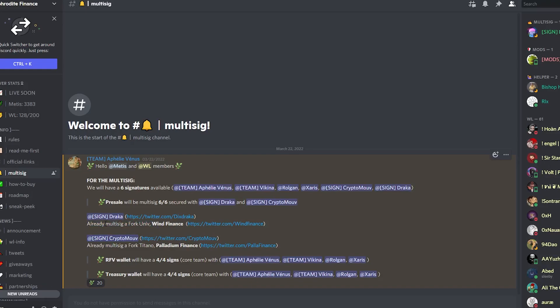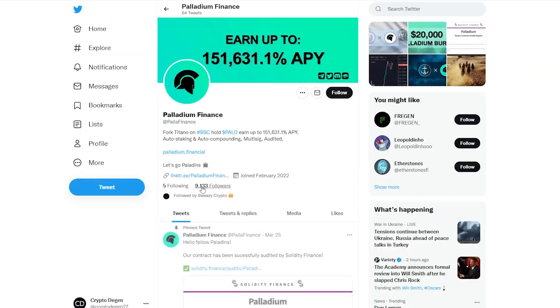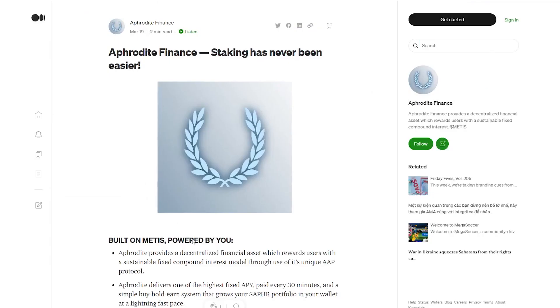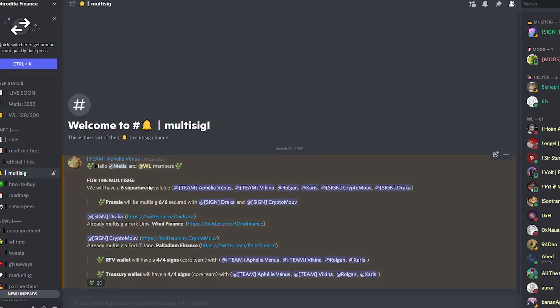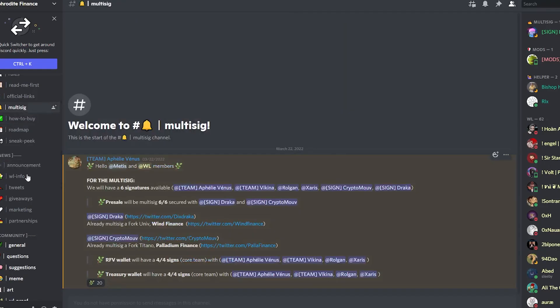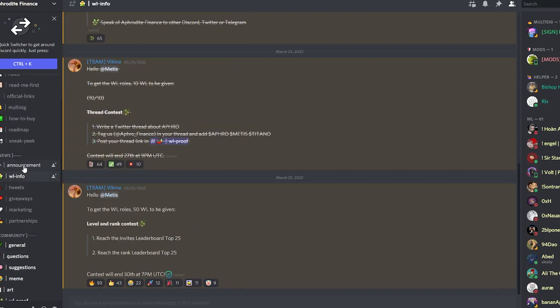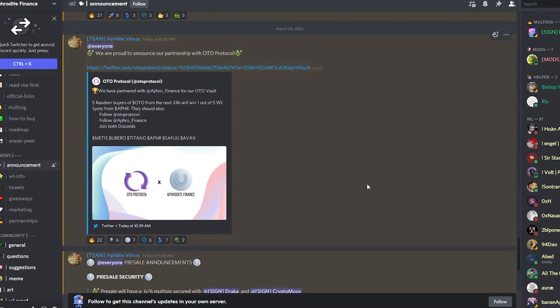He is already a multi-sig holder for Uniform Wind Finance, and the second person Crypto Move, he is already a multi-sig for the Titano fork Palladium Finance. You guys already know this, they've been doing pretty well as well with over 9,000 followers. With that being said, this definitely does show me in one sense that they are being transparent and fulfilling their promises that they mentioned.